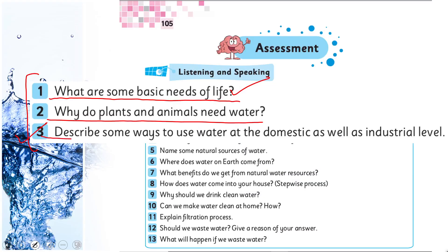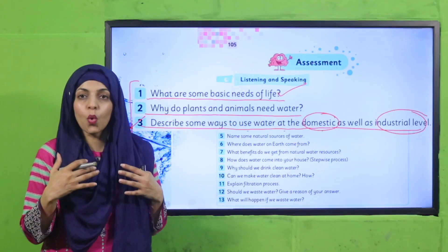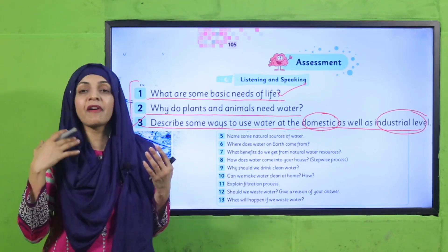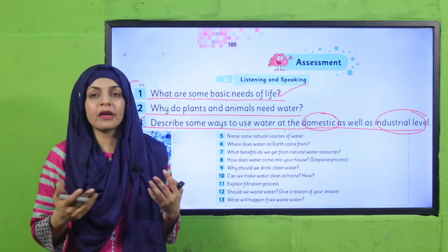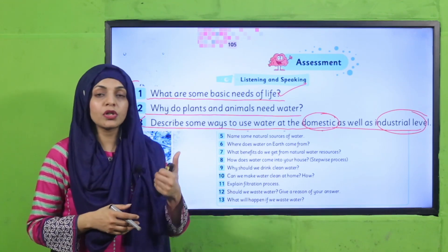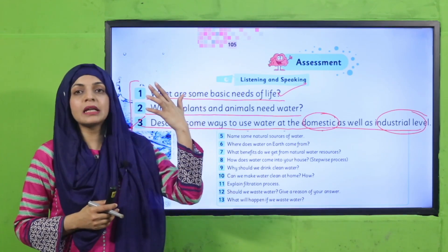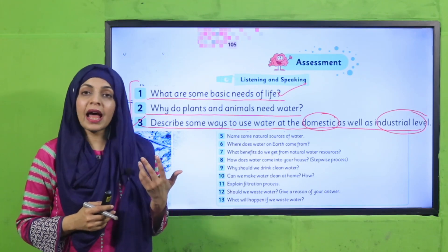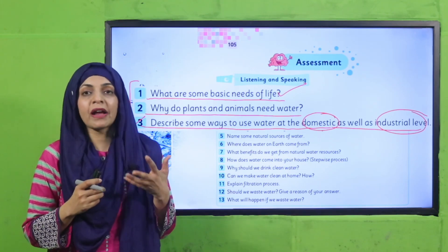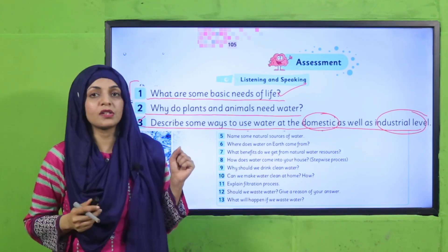Question 3: describe some ways to use water at domestic as well as industrial level. At home, domestic level, we need water for bathing, cleaning, washing, brushing, and drinking. At industrial level, water is used in factories for cooling and manufacturing, for irrigation of crops, and to generate electricity. So at a bigger level, that is how water is used.